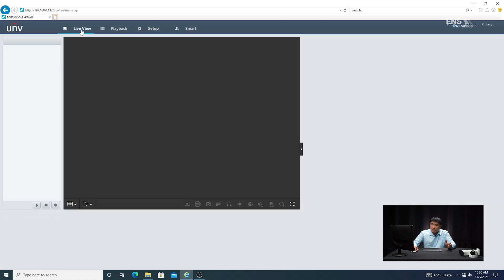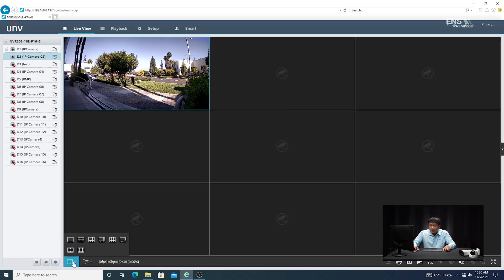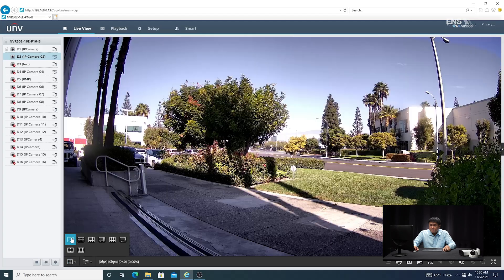Next, go back to Live View and back to the camera that you want, and then you can go ahead and test it out. Before we demonstrate the motion detection in action, I'm going to show you how to do some search and playback for the events. There are a couple of ways to do this.